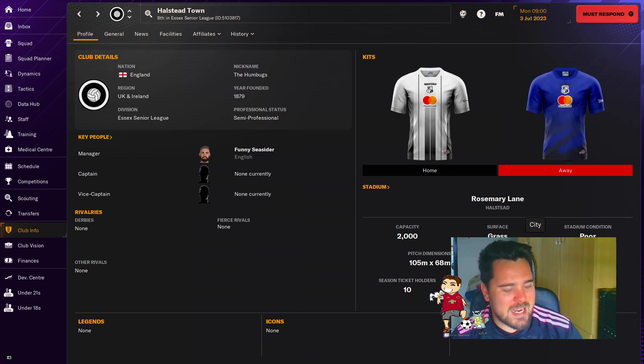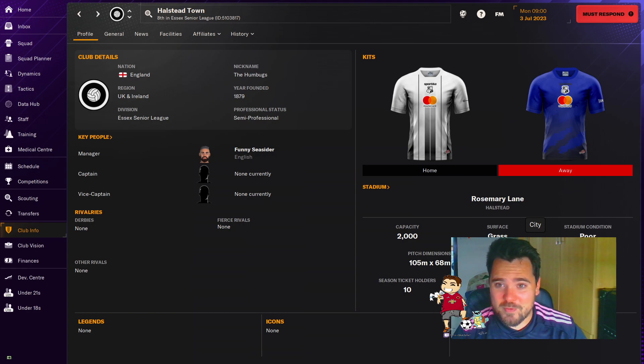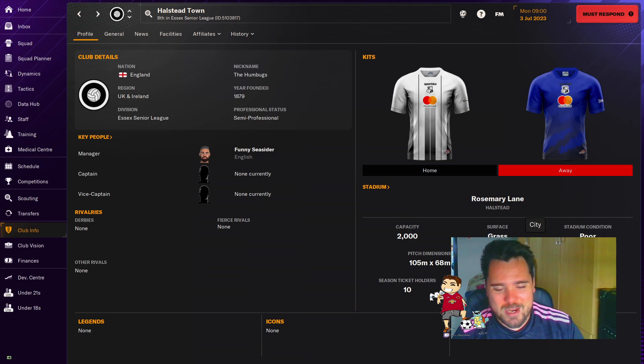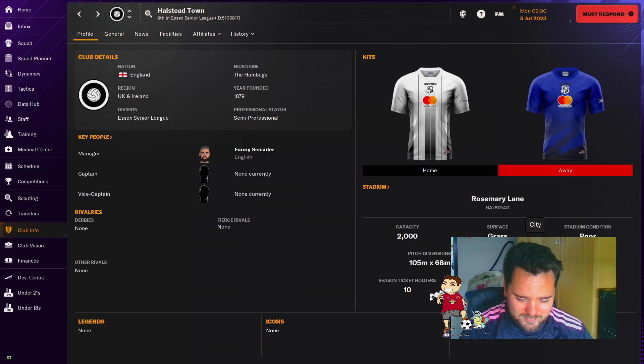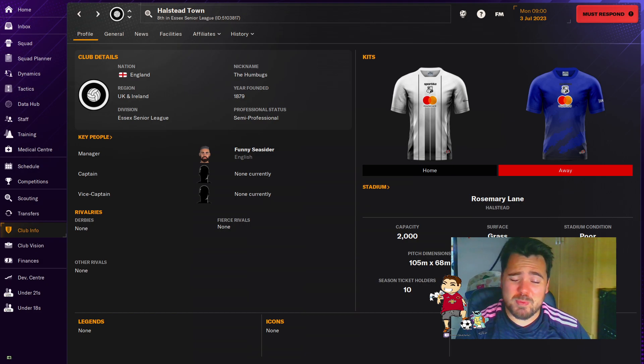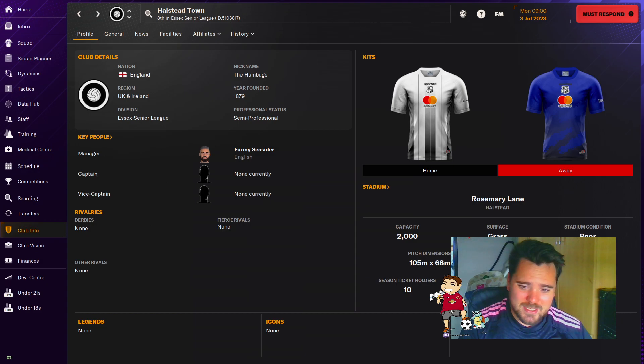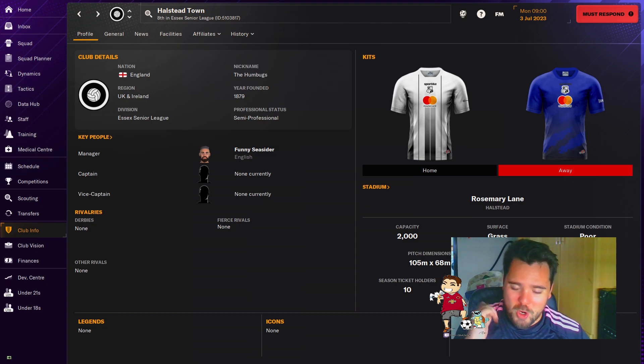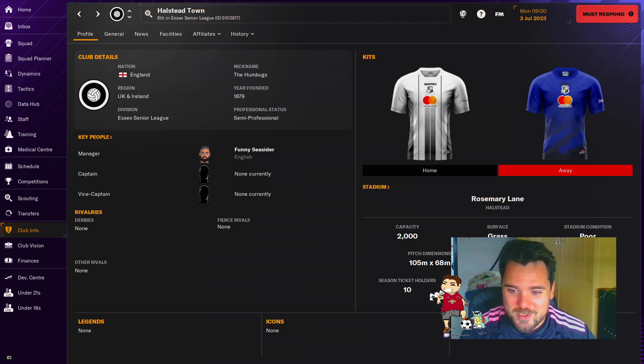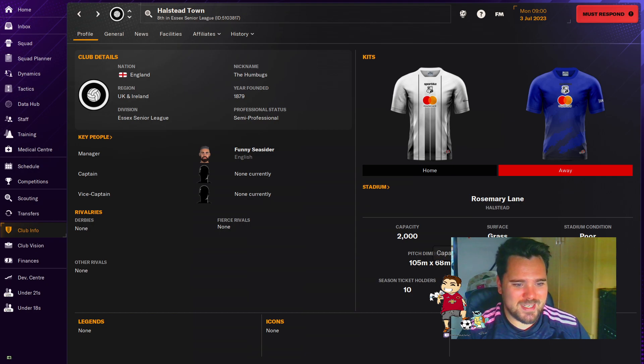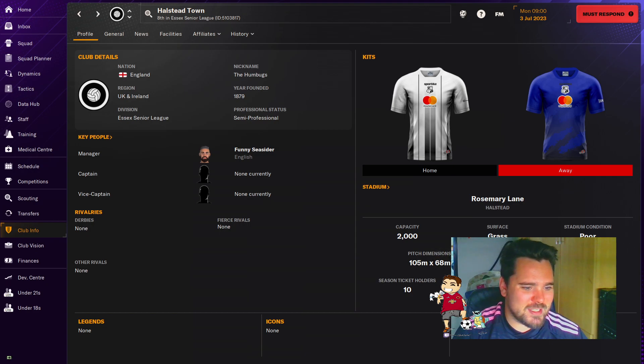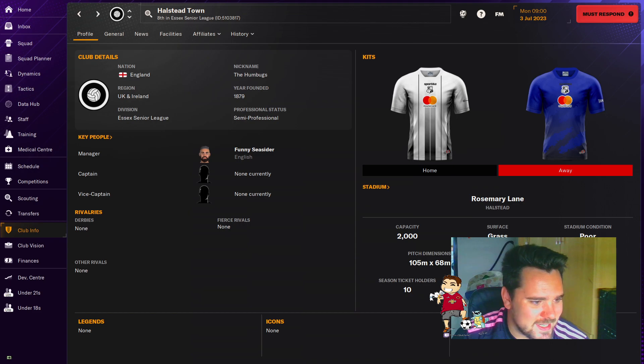So we're going with Halstead Town. Now, I apologise first of all because I'm currently ill. I've been off work all week with quite a nasty flu. You can probably hear it on me. I'm hoping I don't have any coughing fits during this video. If I do, very sorry. It's not been nice, but I'm excited to get this started.